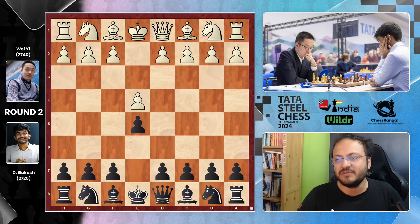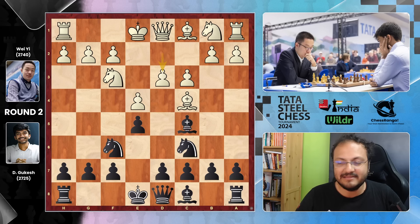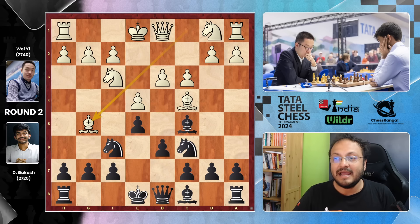So: E4, E5, Knight F3, Knight C6, Bishop C4 - the Italian. Gukesh goes Bishop C5, C3, Knight comes out, D3, D6. You will notice how Gukesh does not castle very soon here. And Bishop G5 comes.